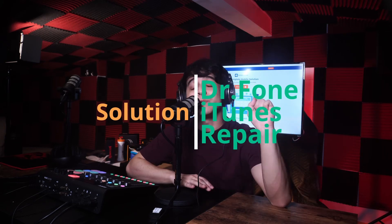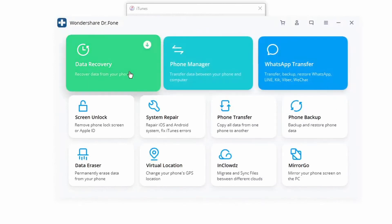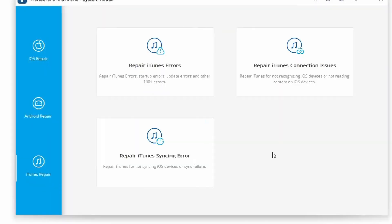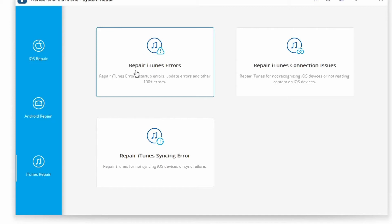One of the biggest reasons for error 9006 is using an older or corrupted version of iTunes. To address this, you can try to resolve error 9006 by repairing iTunes using Dr.Fone. Go to your Windows PC or Mac and access Dr.Fone, then click on iTunes Repair from the left bar in the main menu. Connect your phone to your computer. Choosing 'Repair iTunes Connection Issues' will check and fix all potential iTunes connection issues, including error 9006.